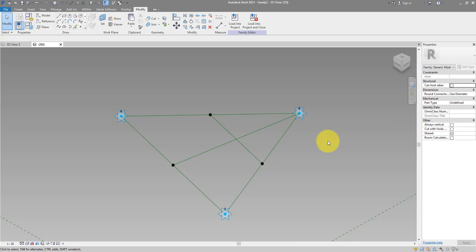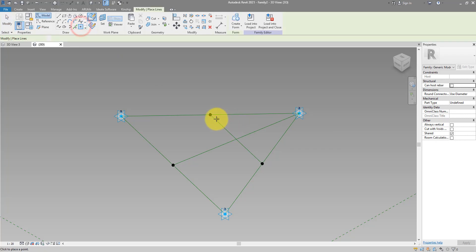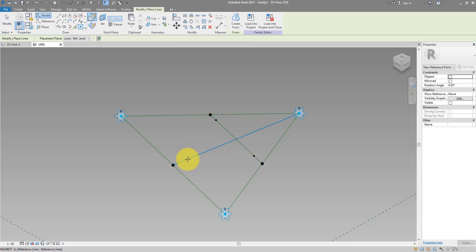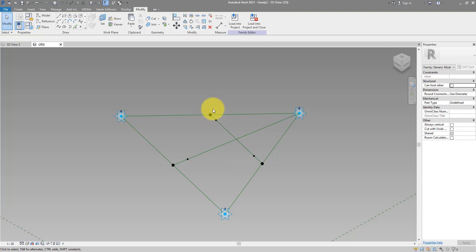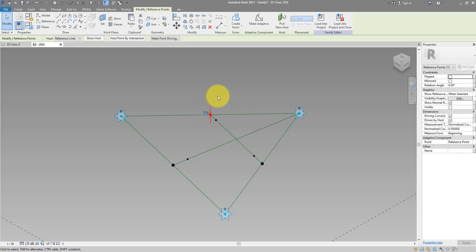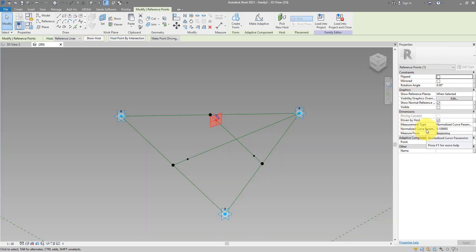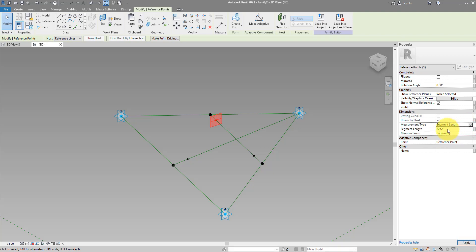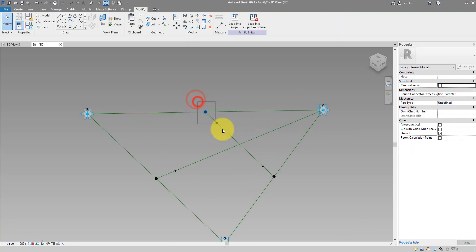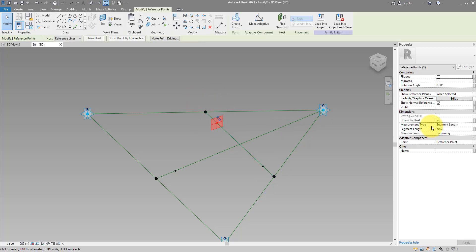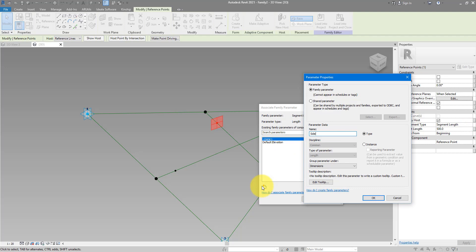Moving on, we need to create some more points that will guide the boundary of our tensile panel. Drop one here from one, and another one right here. We want to control the distance between this point and this other one. Select the internal point, go to Properties, and check the Normalized Curve parameter — it's in the range of 0 to 1. Let's change this to Segment Length, which now shows a value of 300. We can turn this into a parameter called Side Offset and make it a type parameter.